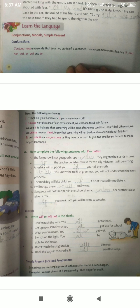Now complete the following sentences with 'if' or 'unless.' The farmers will not get good crops unless they irrigate their lands in time. If the teacher punishes Shreya for this silly mistake, it will be wrong. Anushka will support you if you tell the truth. Unless you know the rules of grammar, you will not understand the text properly. The mad dog will bite children if it is not treated immediately. I will not go there unless I am invited. Sangeeta will not take part in the school drama unless her brother is also given a role. If you work hard, you will become successful.